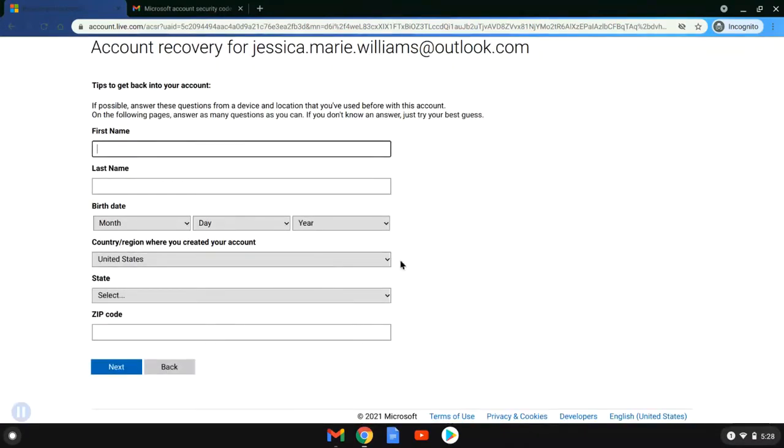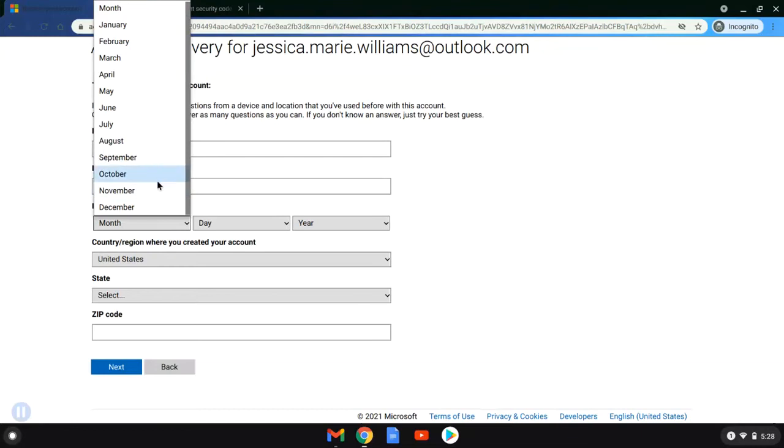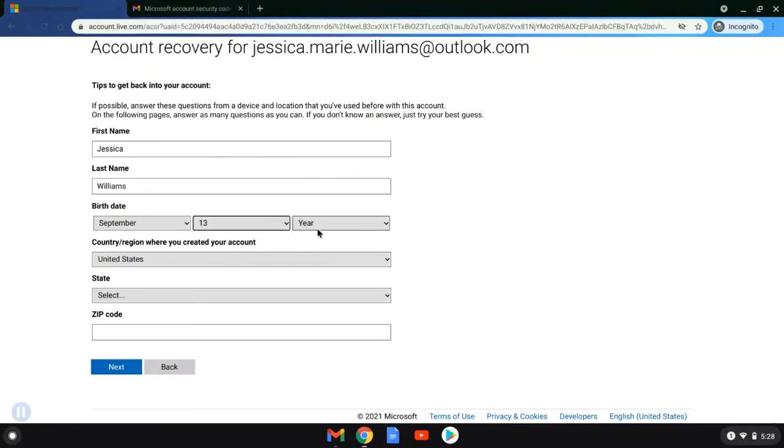So Jessica logged in. She grabbed that code and she entered it and it took us to this screen here. So now to get back into her account, Outlook wants just a little bit more information to verify who she is. So they're going to ask her some basic information such as her name and her birthday.